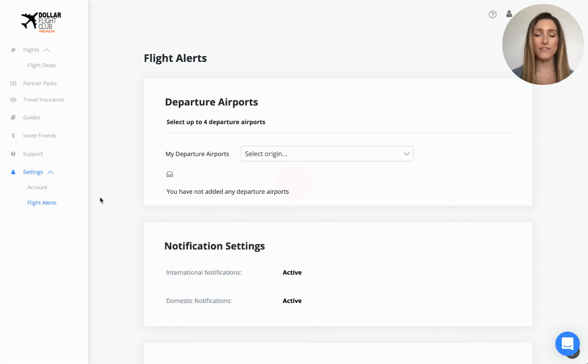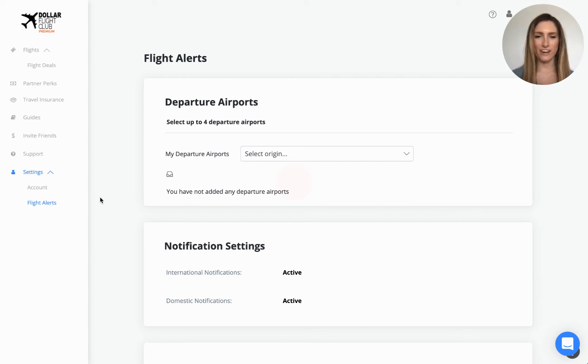On the flight alerts page, you can edit your departure airports, notification settings, favorite airlines, and dream destinations.